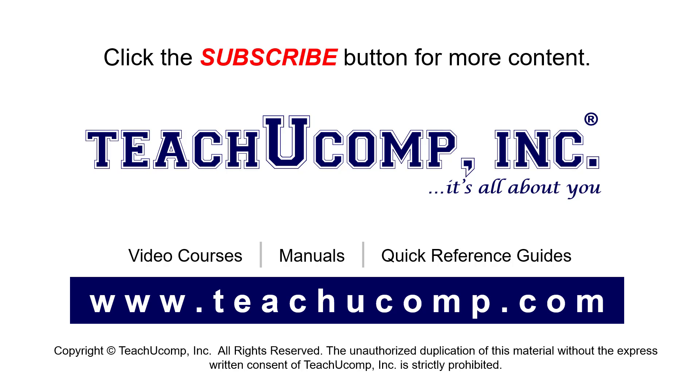If you like our video, click the button to subscribe to our channel and get easy access to new content. To see our full suite of ad-free video courses, instruction manuals, and quick reference guides, visit us at www.teachyucomp.com.